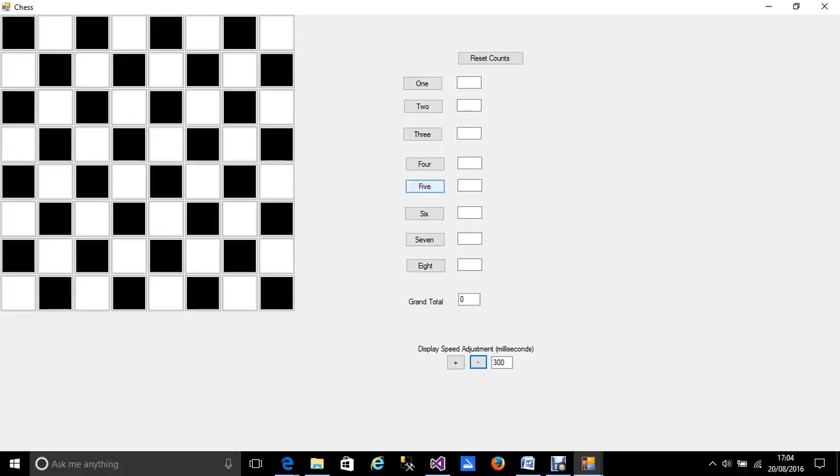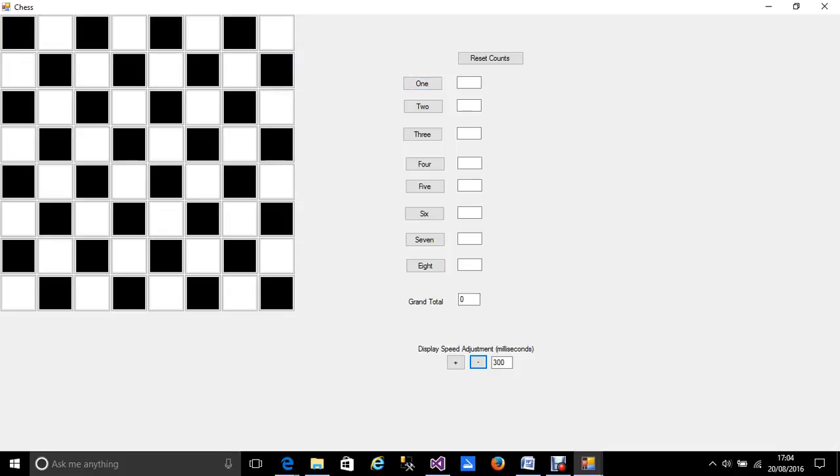And if I look at this you've obviously got an 8x8 grid which gives you 64. Now 64 1x1 squares.